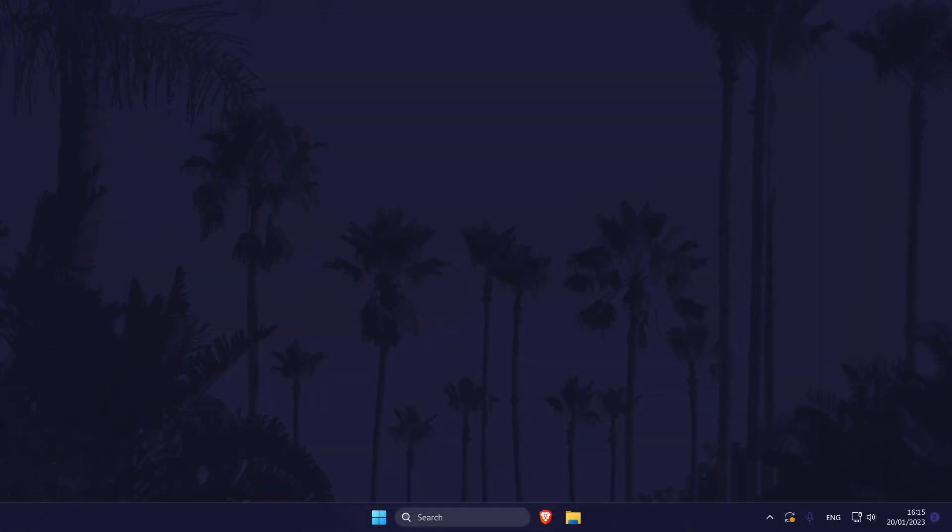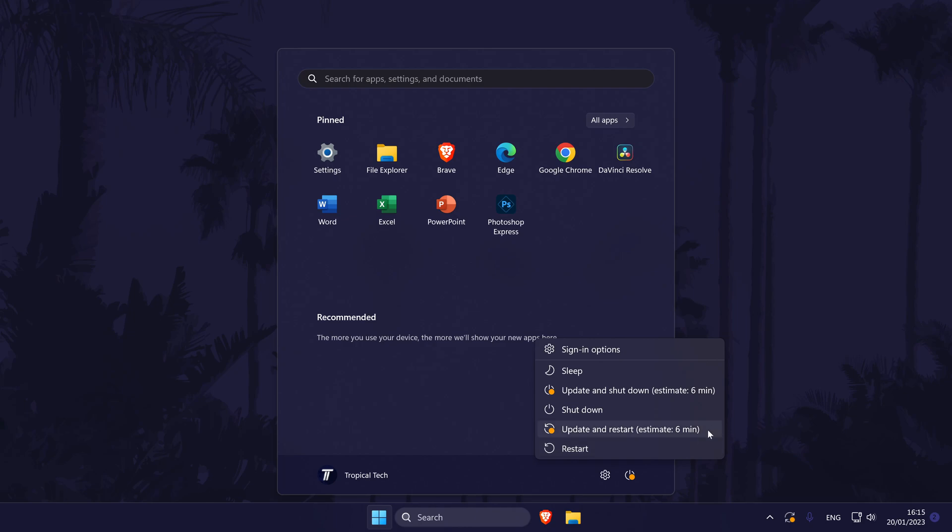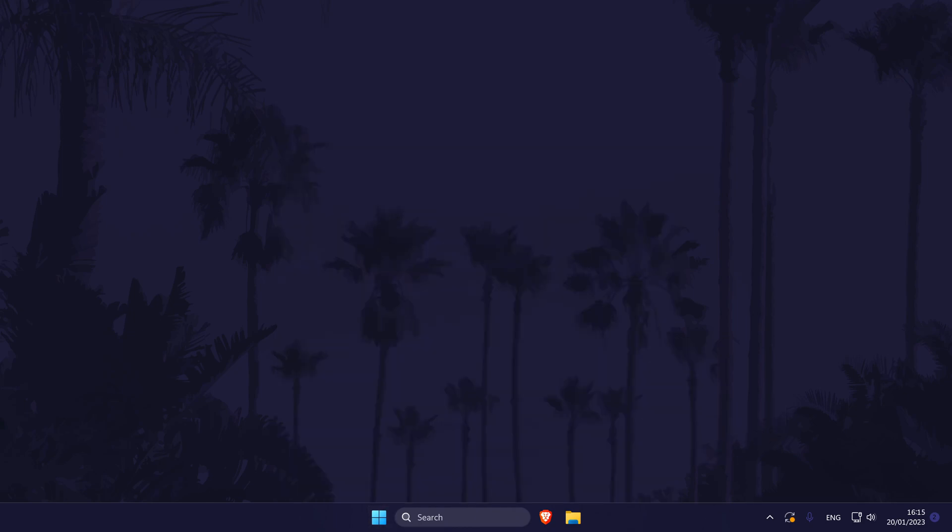Next, it's worth restarting your PC or laptop if you haven't done this already. A restart could help refresh a lot of the settings on your PC and it could help fix the problem. It's up to you if you want to try this now or at the end of the video but if you do restart now, when you return to the video, we'll have a few more solutions to try where hopefully at least one of them will work.